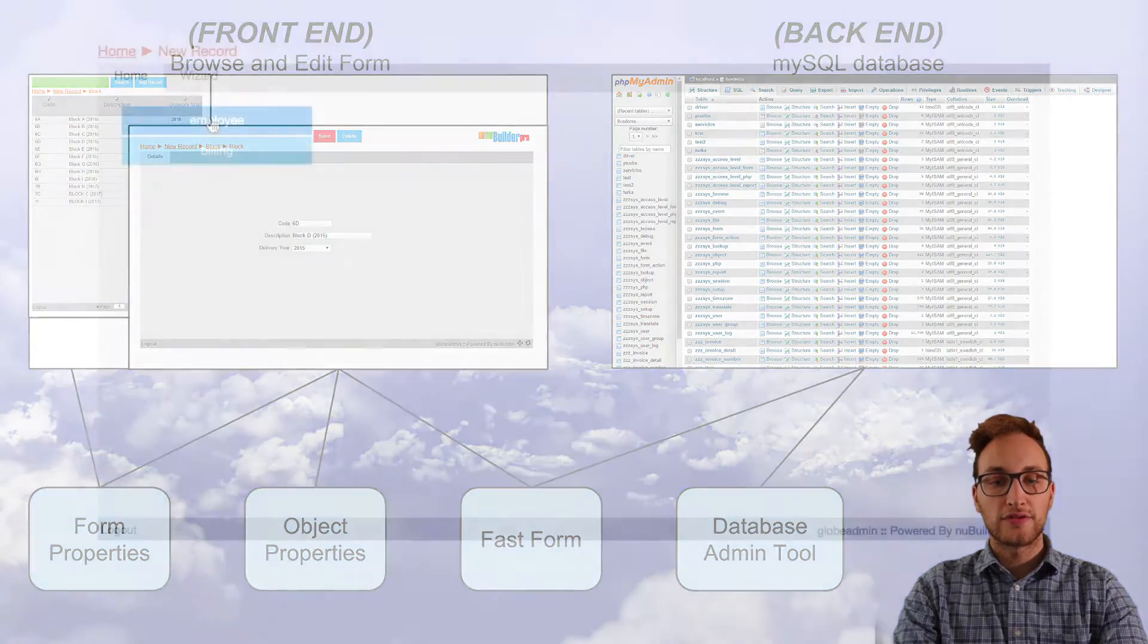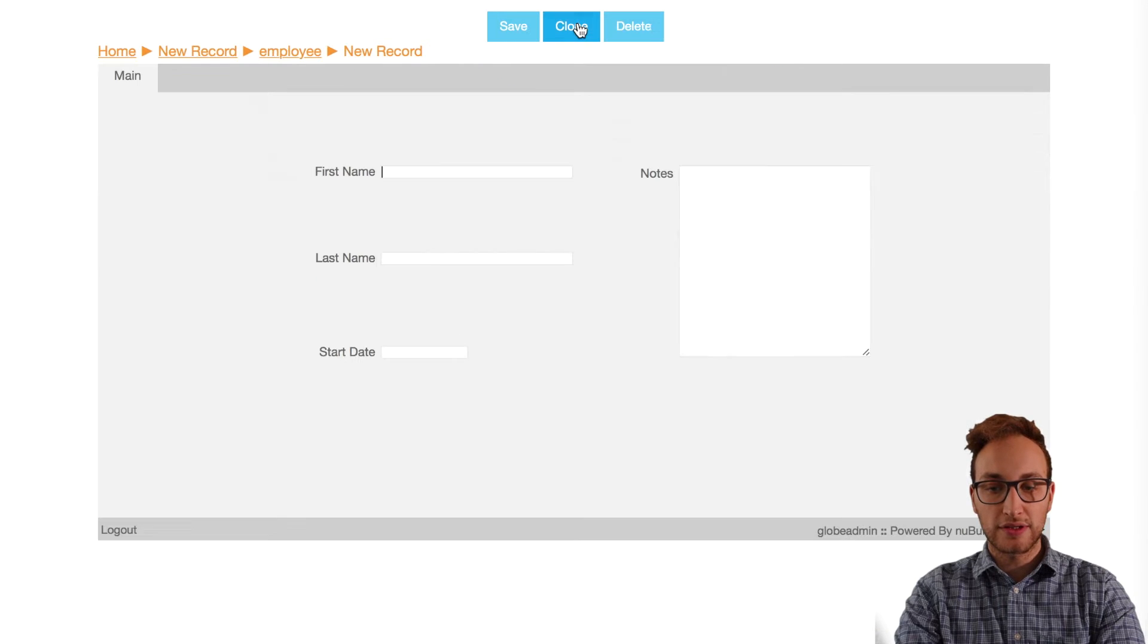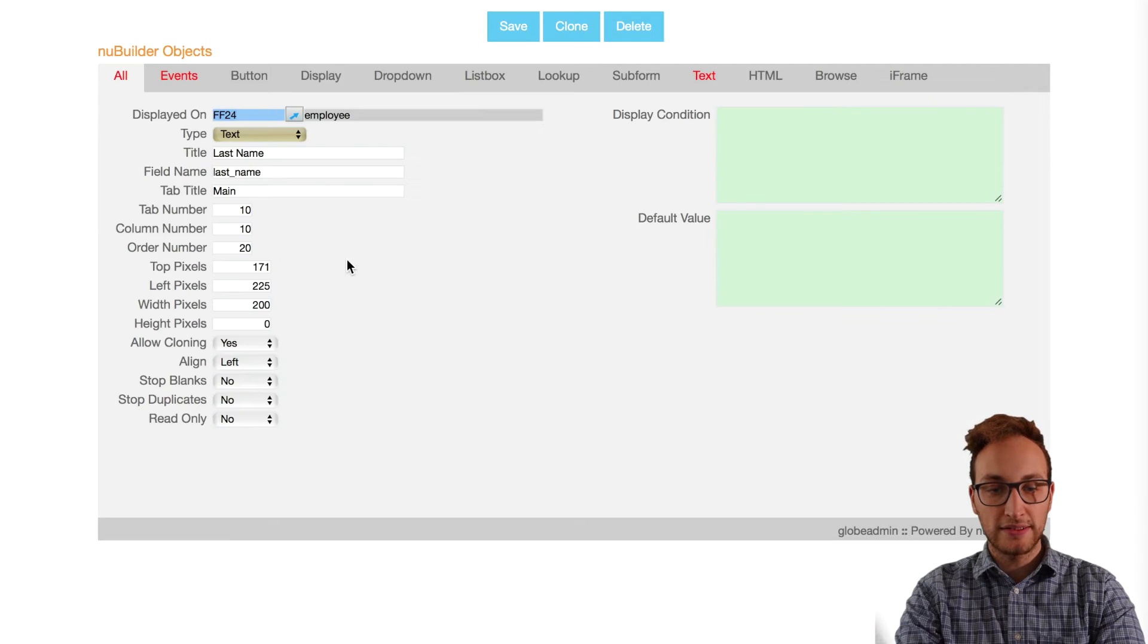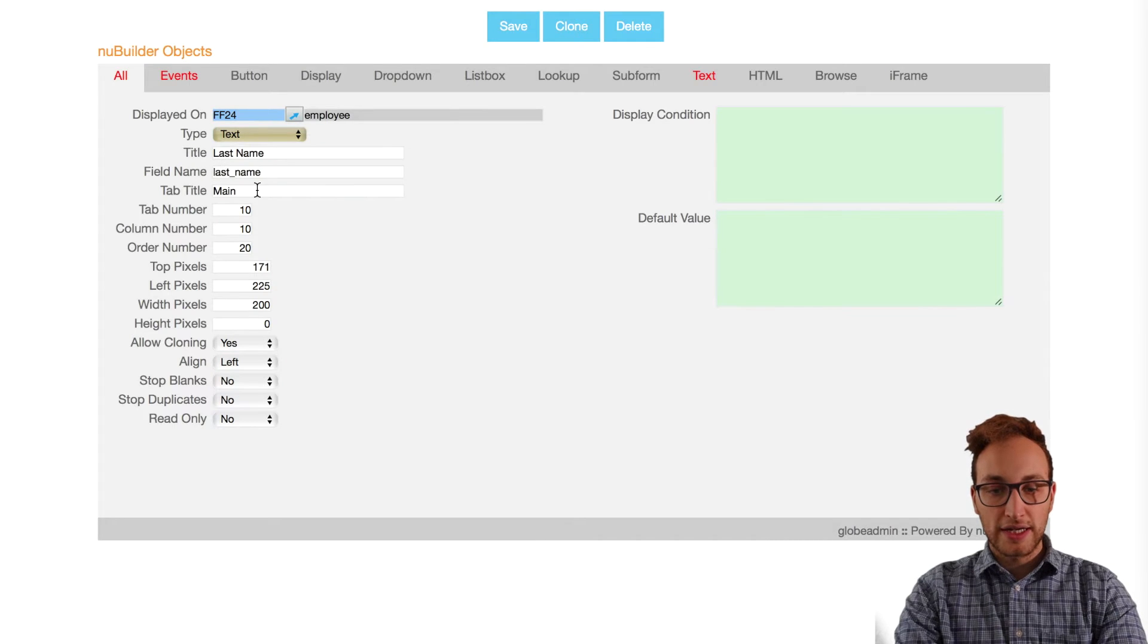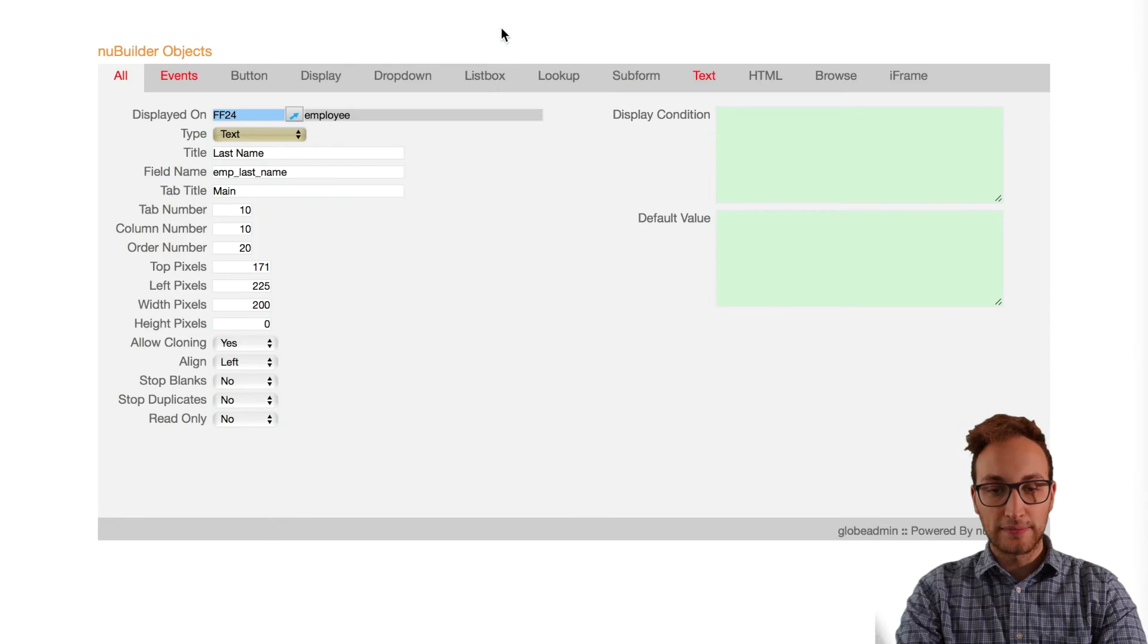For example we're going to change a field name so that it matches across the database starting first with the objects properties. We're going to change the field name to emp underscore last underscore name.